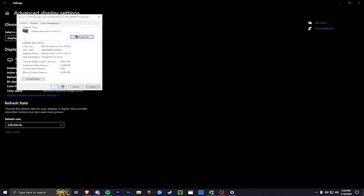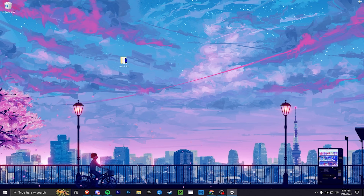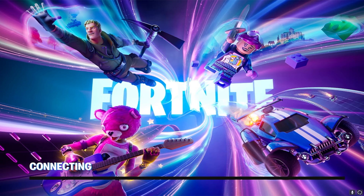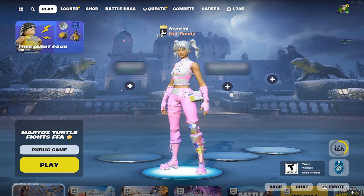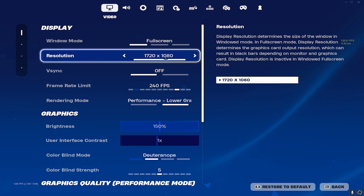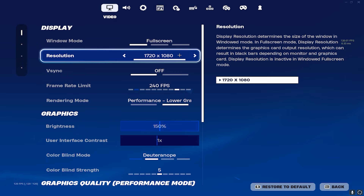You'll see a black box appear — that's normal, it's stretched res being applied. Open Fortnite, go to Settings, and you should now see 1720 by 1080 as your resolution — confirming that stretched res is active.